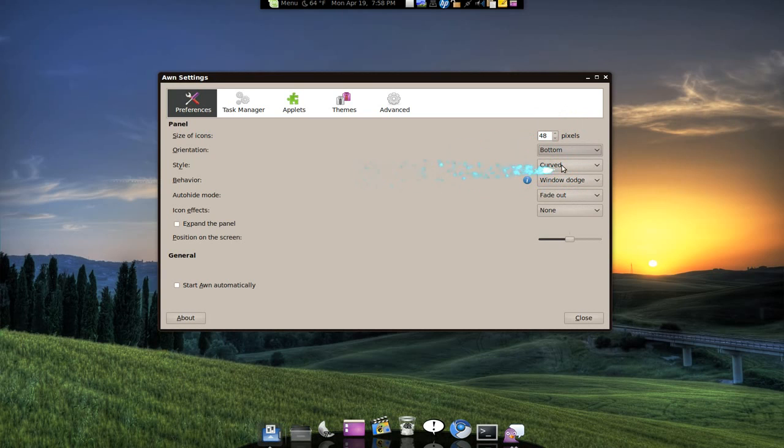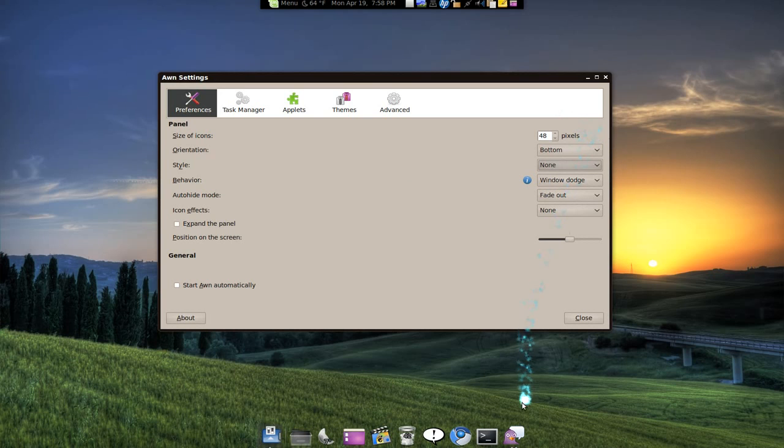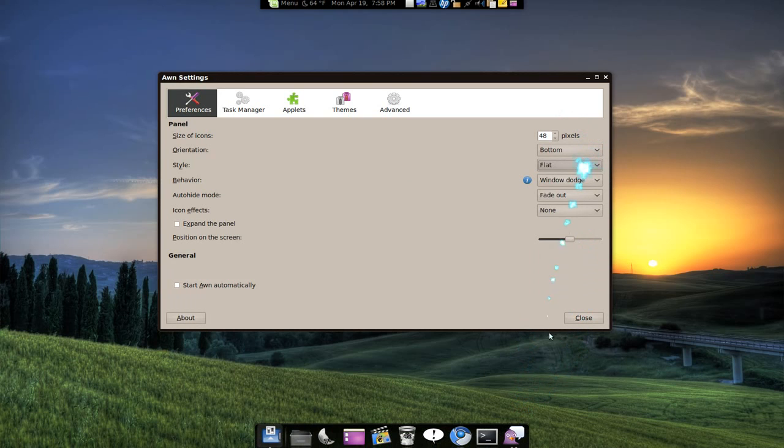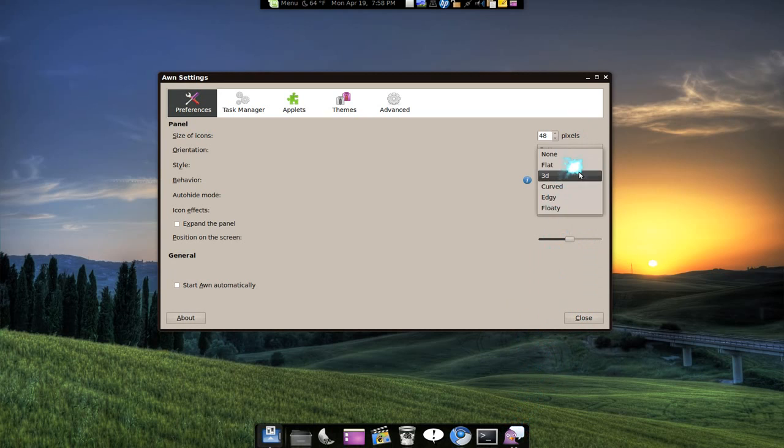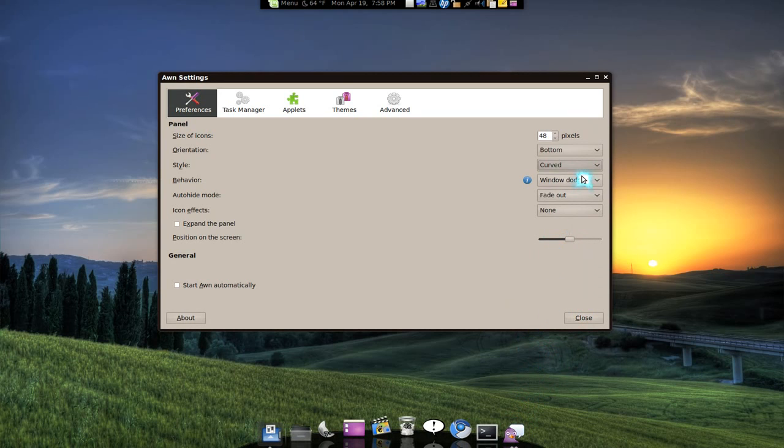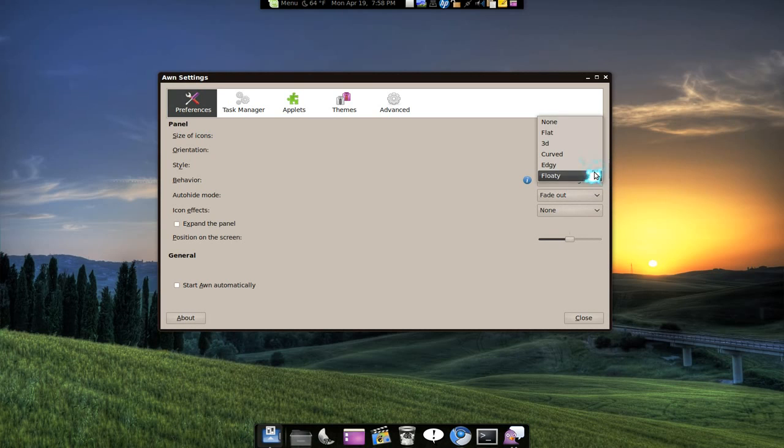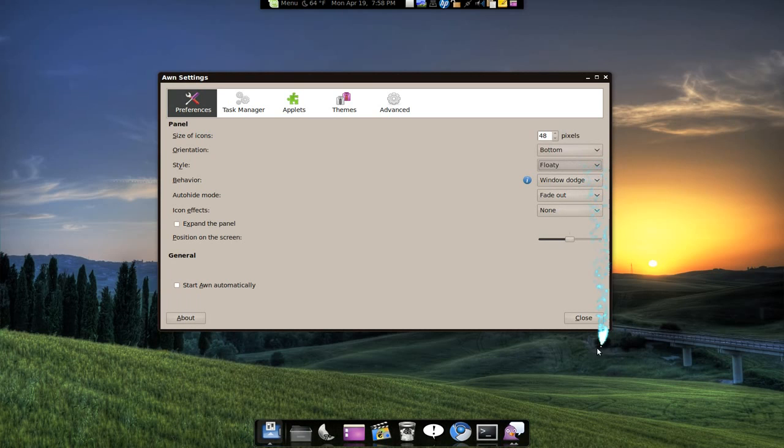As far as the style, they do have like I think two new ones but the old ones still exist: none, flat, it's like a box around it. 3D has a little cut in the side. Curved is my favorite one right now. Edgy, I'm not really sure what the difference between edgy and flat is, it looks the same. And floaty is off the ground.